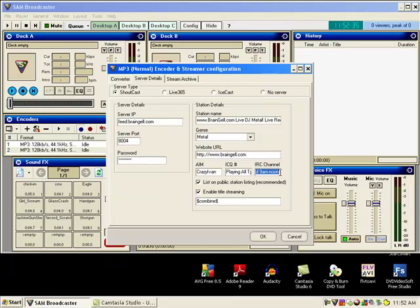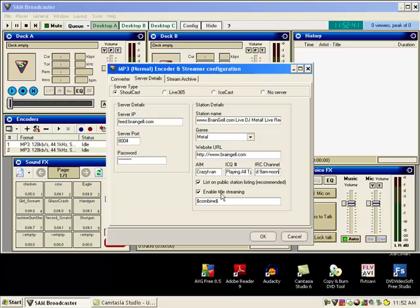Select list on public station listing and enable title streaming. And that is how you set up the encoder for braingel.com.